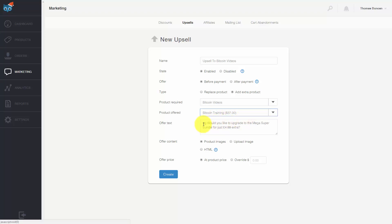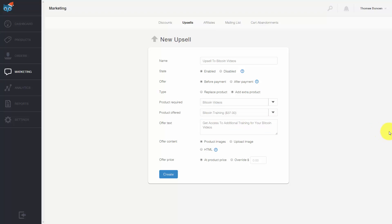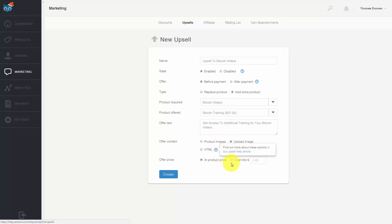We can offer some offer text so that when the person sees the upsell they will see a certain string of words and a phrase. We can use what's there or write something in. We can also upload an image to go along with the video by clicking upload image and choosing a file to place with our upsell.